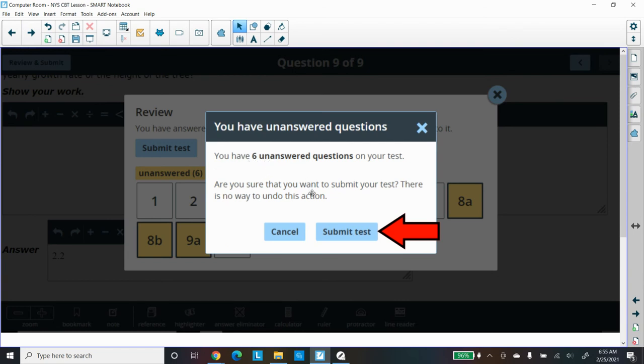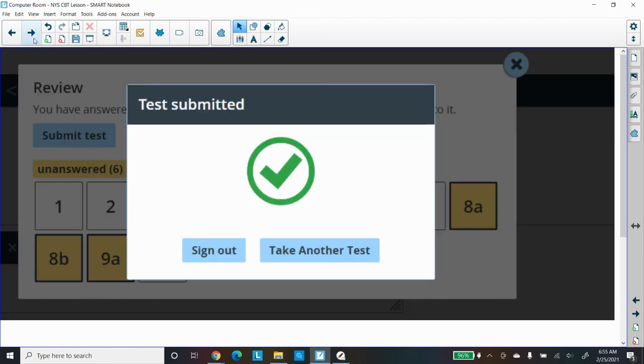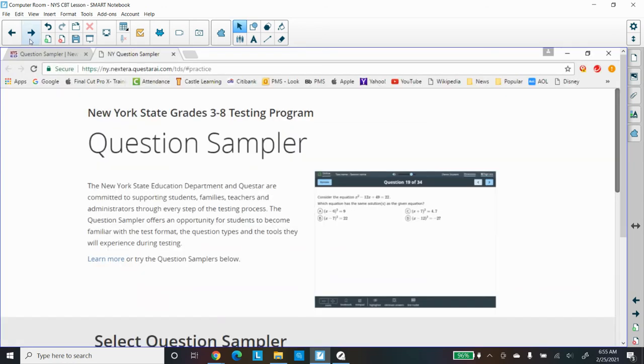Once you submit, you are gone. You can sign out and the test is over. So that's the Question Sampler for the New York State testing program for practice, so we're getting them ready for the state test.